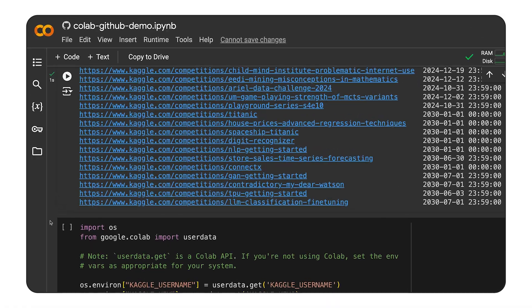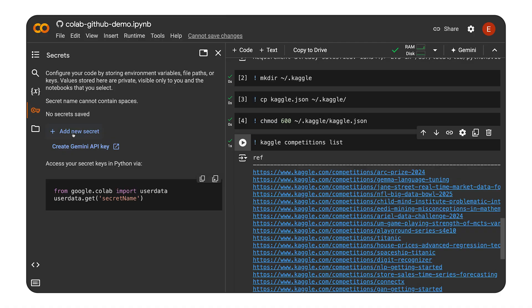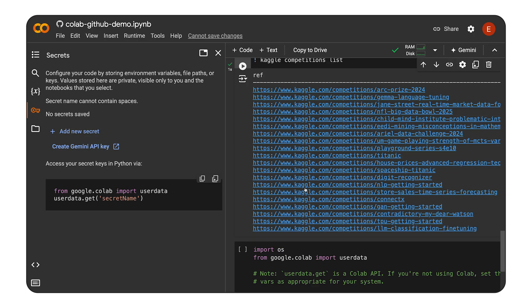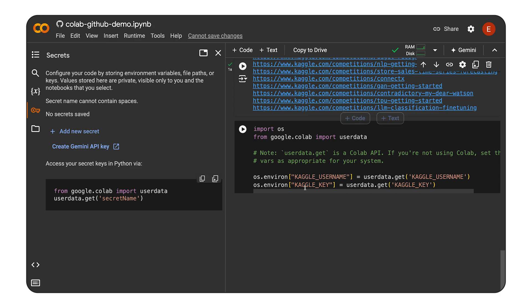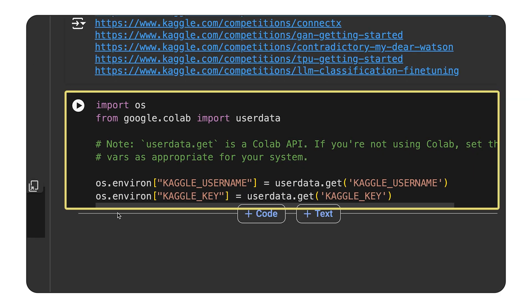And have you ever had to deal with sensitive information like API keys in your Colab notebooks? Colab's Secrets feature provides a secure way to store and access this information. Click the key on the very left of your Colab interface to access the Secrets panel. Here, you can add your secret keys and values, and even create a Gemini API key.